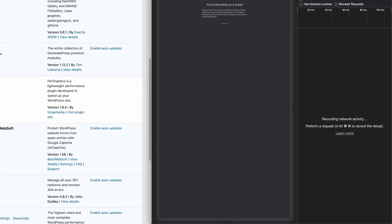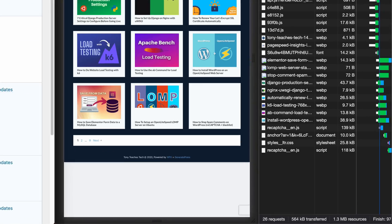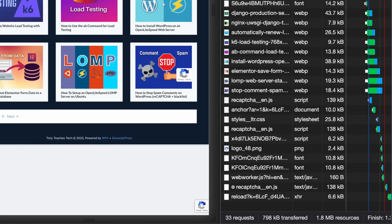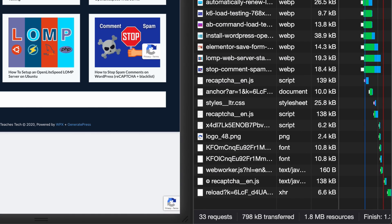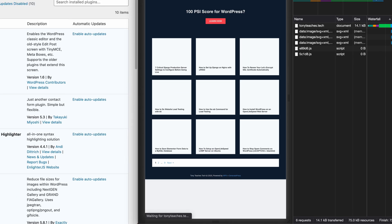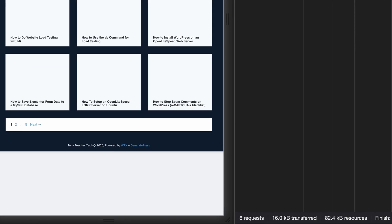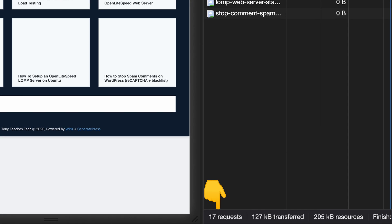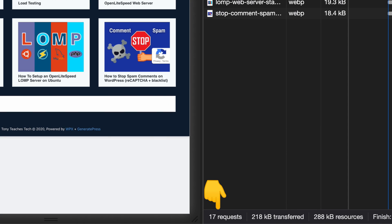And I did this by slimming down my website's homepage from making 33 requests totaling 1.8 megabytes to just 17 requests with a total page size of 288 kilobytes. That's 48% less requests and 84% reduction in total page size.